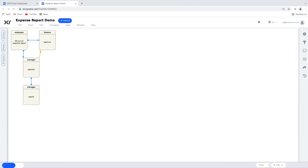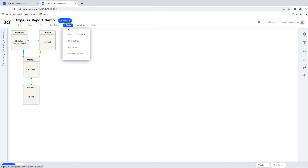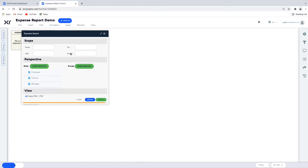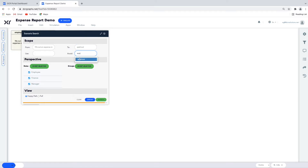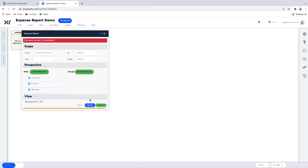Now let's look at the Path Analyzer app, found under the app icon. The Path Analyzer enables us to search for a path from one activity to another. Let's say we would like to find out if it's possible to reach Payout without Approval. We enter 'Fill Out Expense Report' as the start, 'Payout' as the end, and specify that we'd like to reach it without Approval. We click the blue Display button to search. Path Analyzer searches all paths and — it's not possible — it says the end event Paid Out is not reachable without Approval.